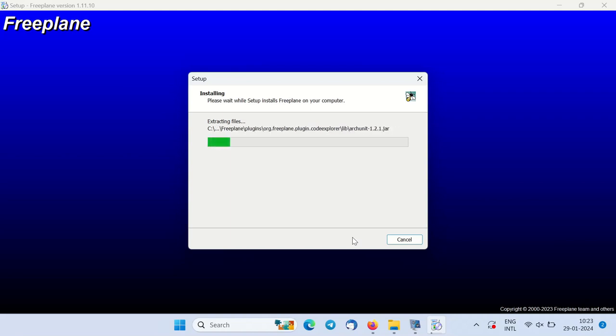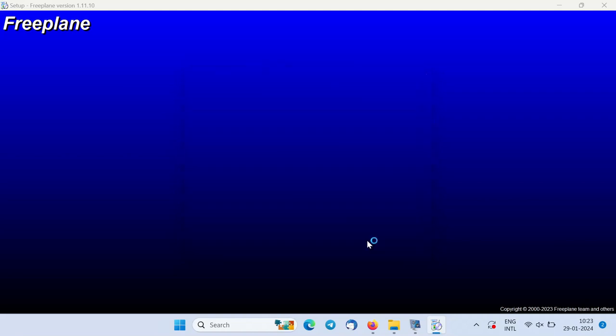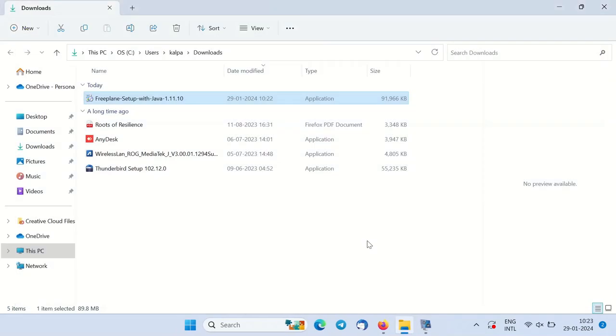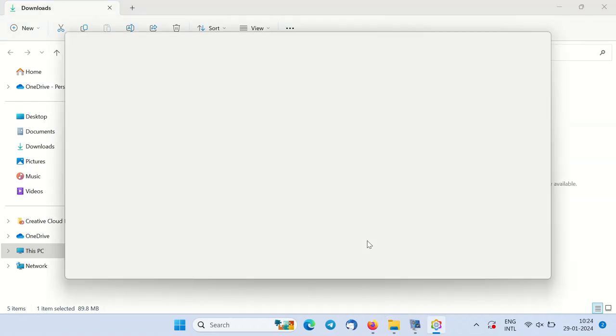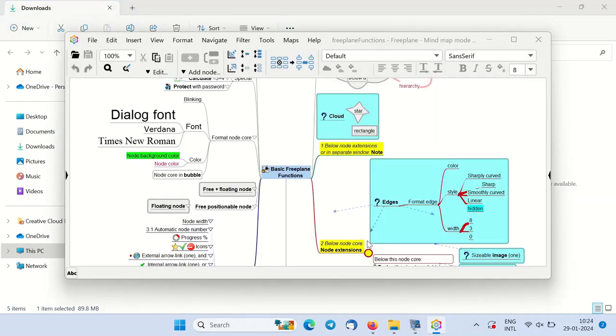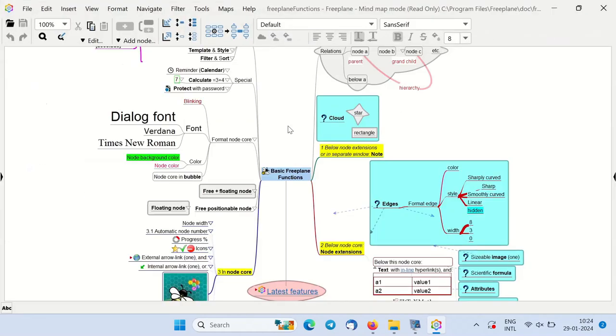Once the installation is done, click on finish button. After a few seconds, Freeplane will automatically open. If it does not open, go through the menu option to find the Freeplane application.